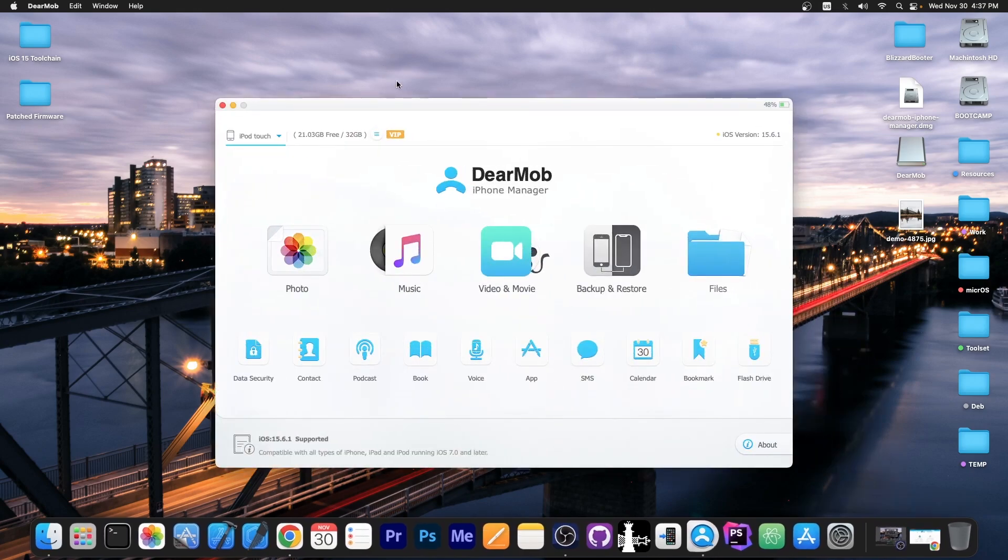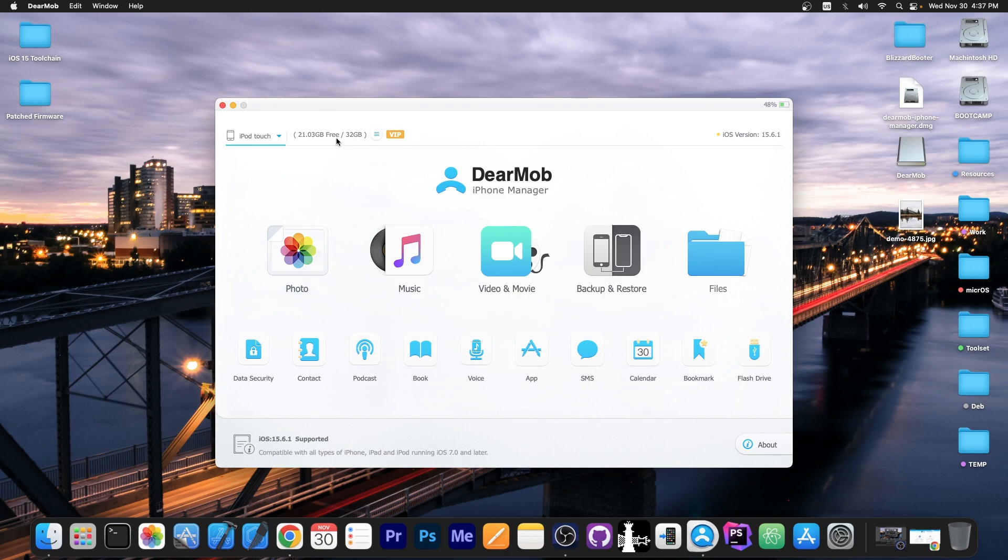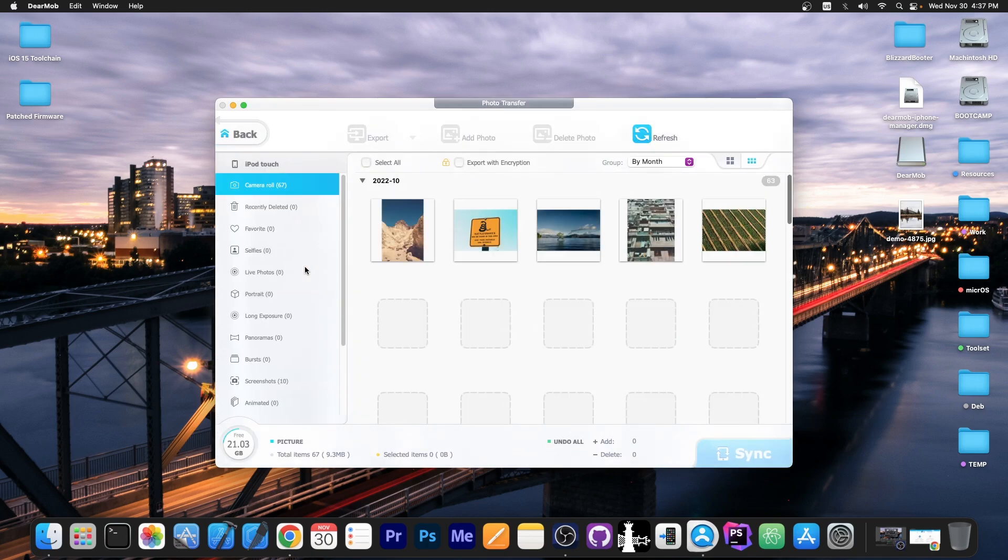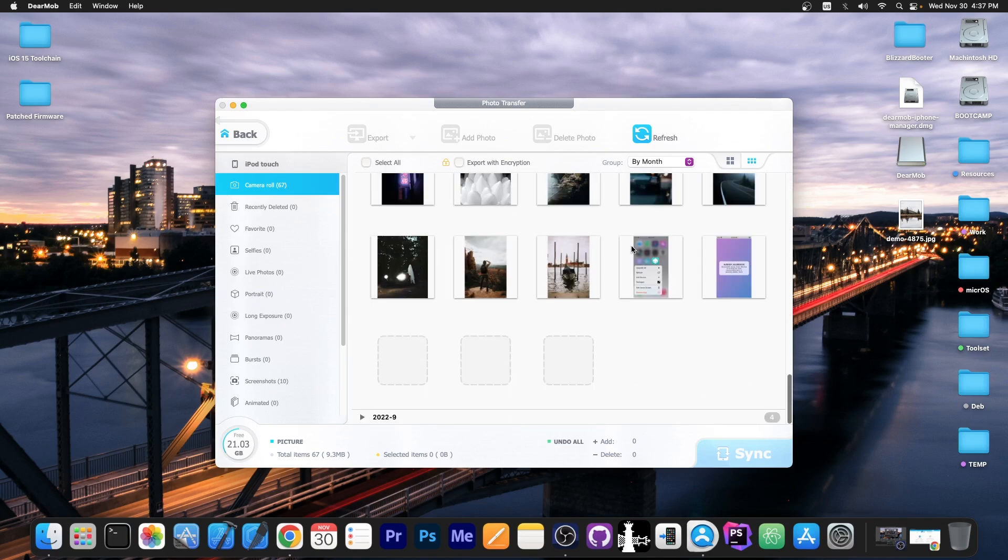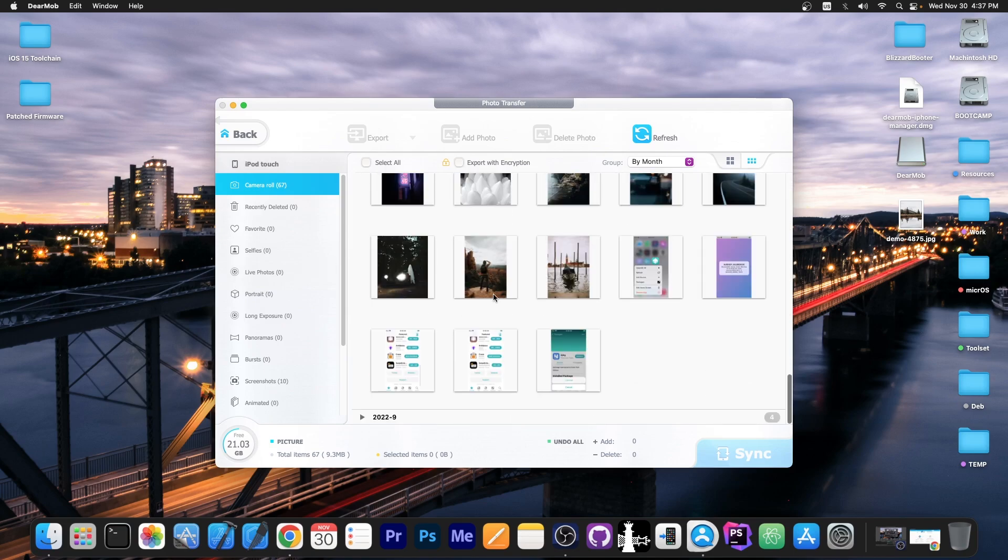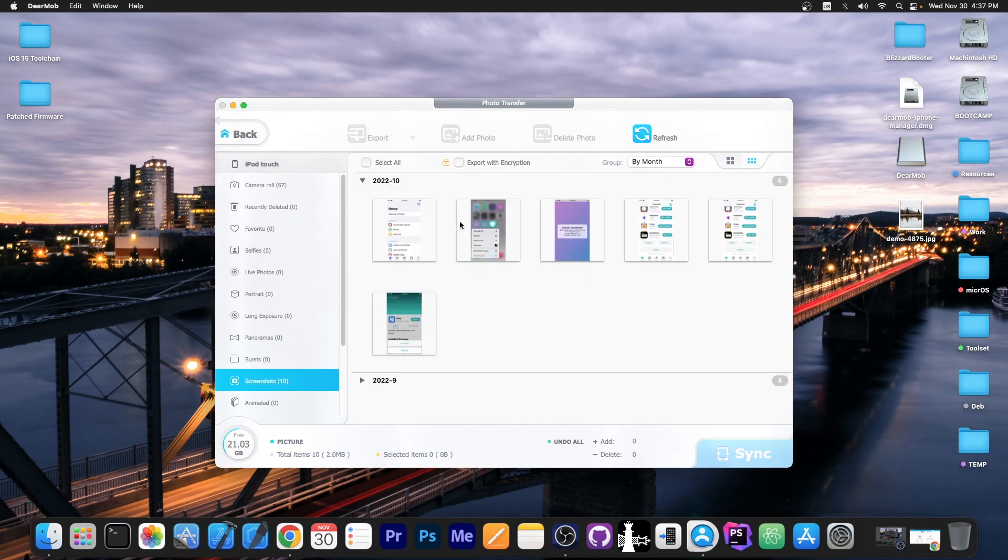So let's see the program in action. As you can see I have my iPod Touch connected over here. It does show how much space you have left in there and if you click for example photo it will go on the device and look for all the photos that are present and as you can see here I have quite a few. Now you also have in here the type of photos for example selfies, live photos, portraits, panoramas, bursts and even screenshots and as you can see I have a bunch of screenshots in there.